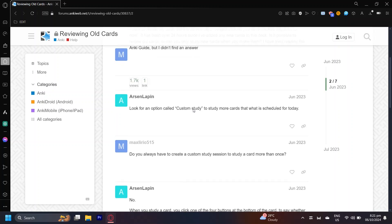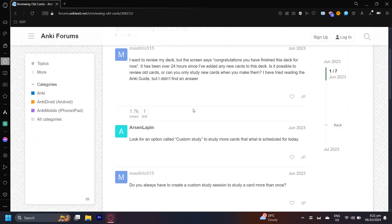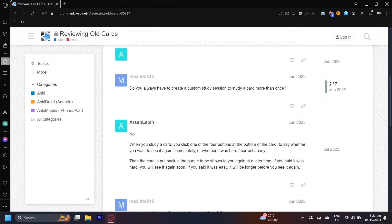So in order to review a deck again, you're going to want to look for custom study so that you can see more cards than what is scheduled for today. And that's about it.